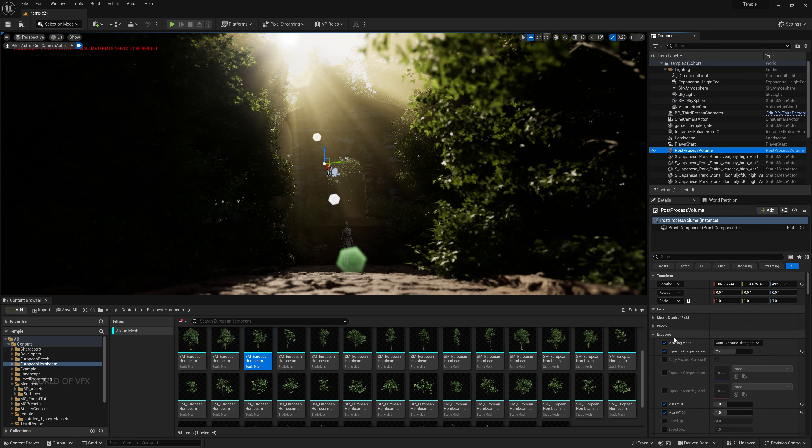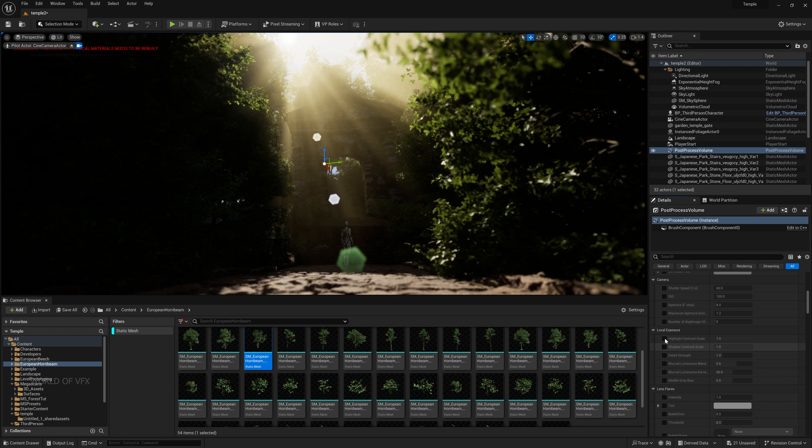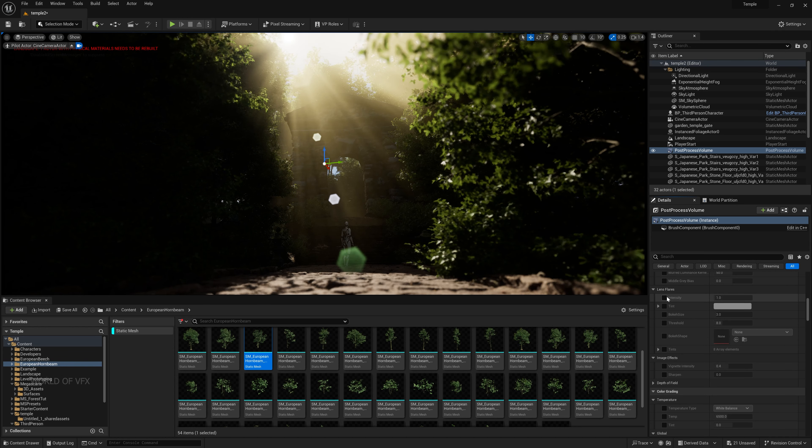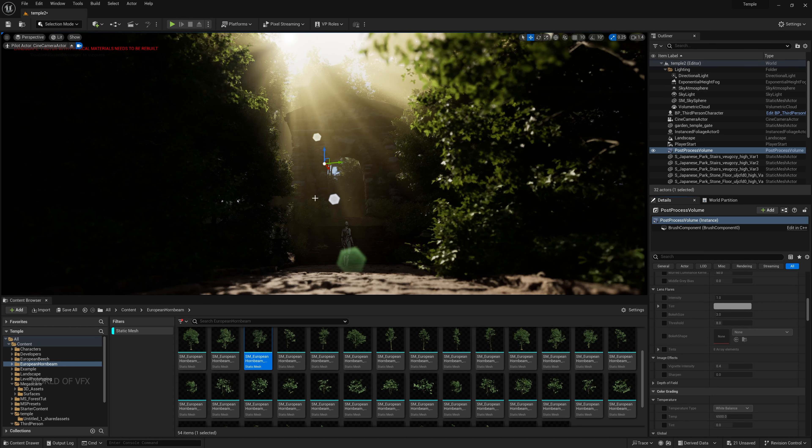Go to Post Process Volume, find Chromatic Aberration, turn it on, set it to 2.8 and Start Offset to 2.5. Going down, in Bloom you can also find lens flare. Under the Global color grading section, increase Saturation slightly to add color richness. Adjust Contrast slightly. In Gain, you can control highlights by decreasing it slightly. Gamma controls midtones — increase it slightly to lighten the scene.